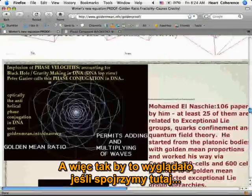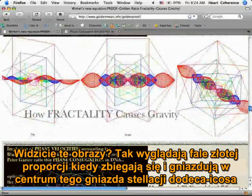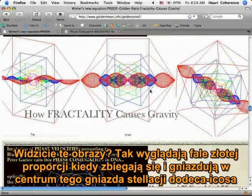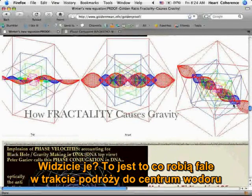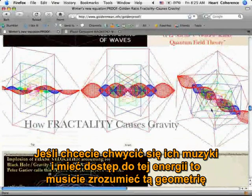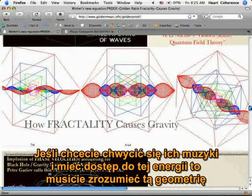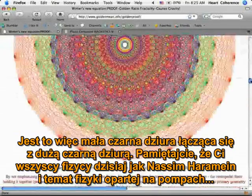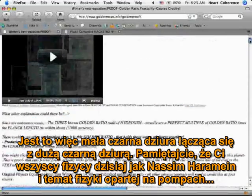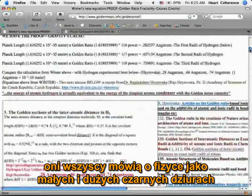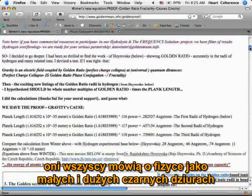Here you can see how the golden mean ratio waves look as they converge and nest in the center of this golden ratio stellated dodecaicosa nest. That's what waves are doing on their way into the center of hydrogen. If you want to lock into their music and get access to that energy, you need to understand that geometry — a little black hole connecting to a big black hole. This connects to what physicists like Nassim Haramein describe: all of physics as little black holes and big black holes.